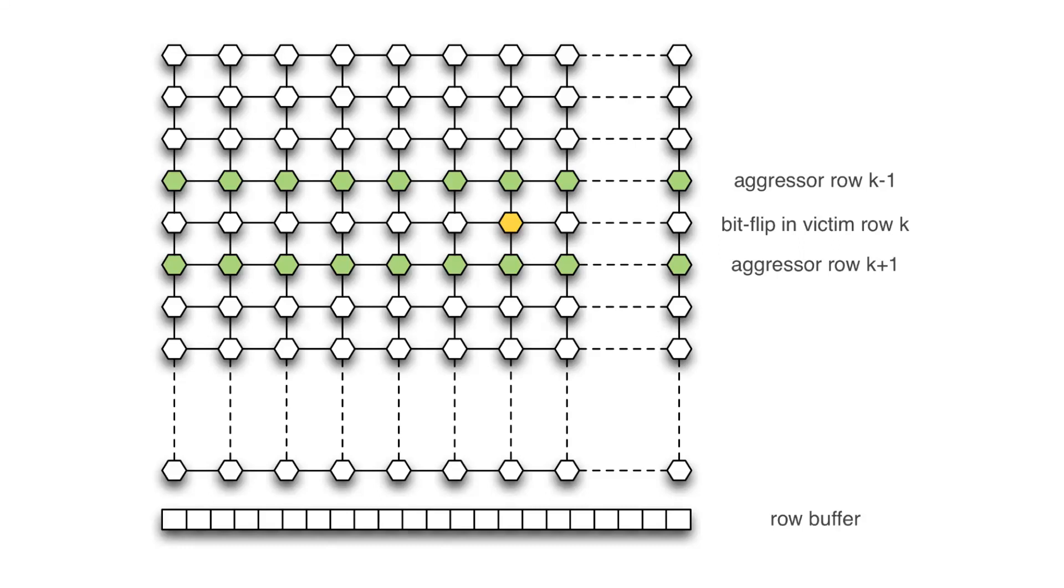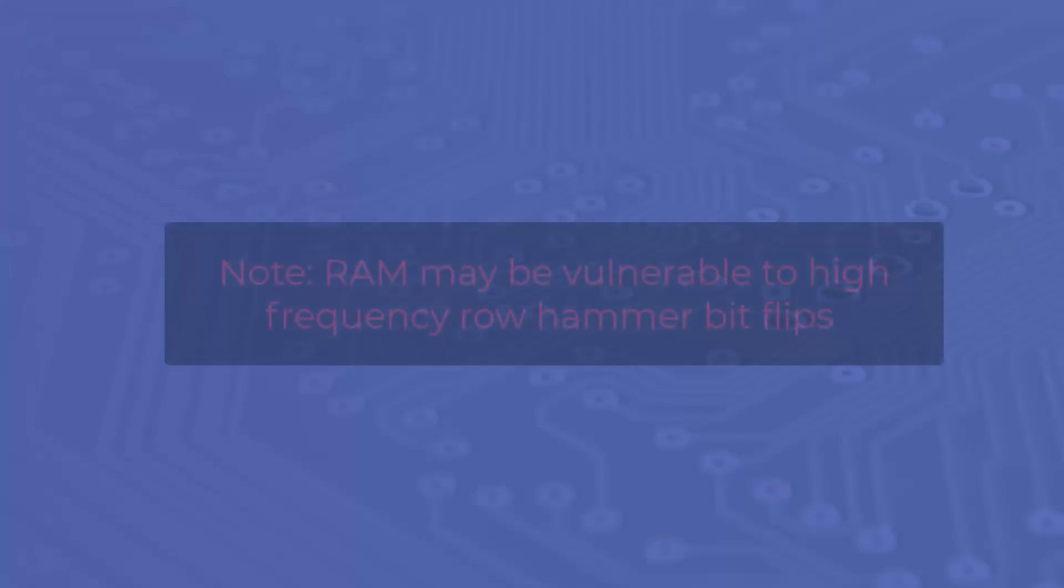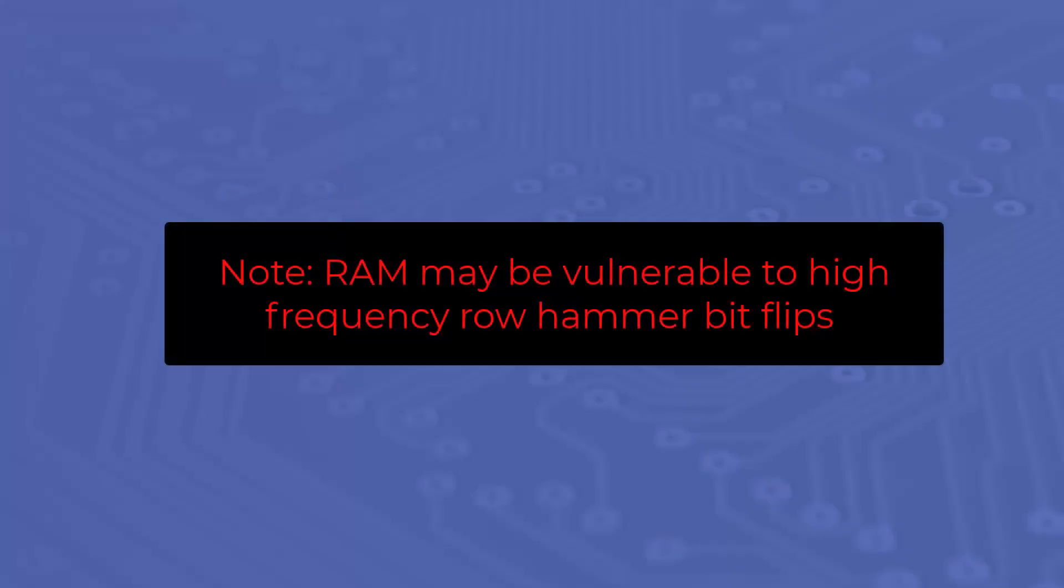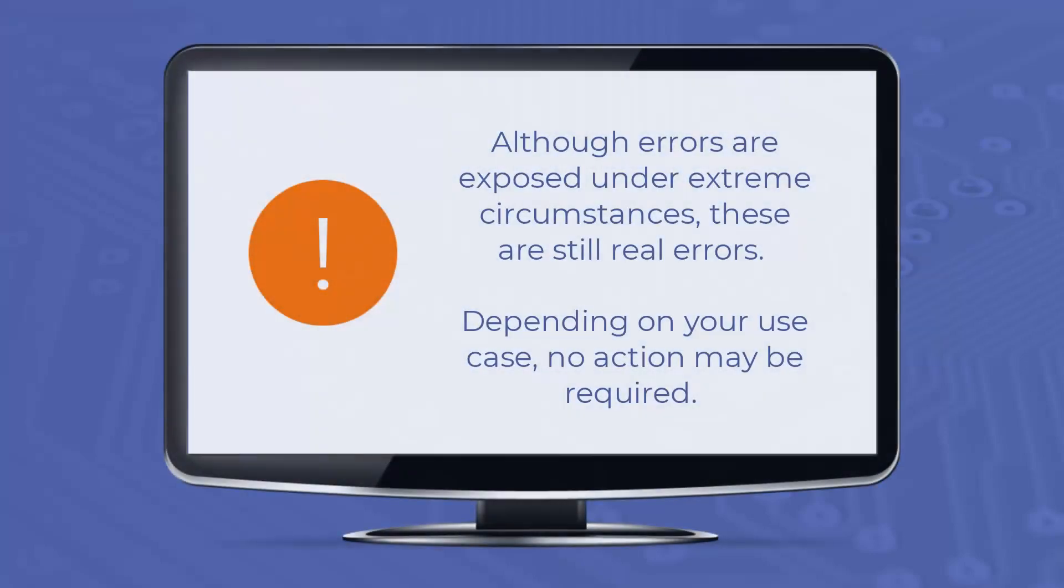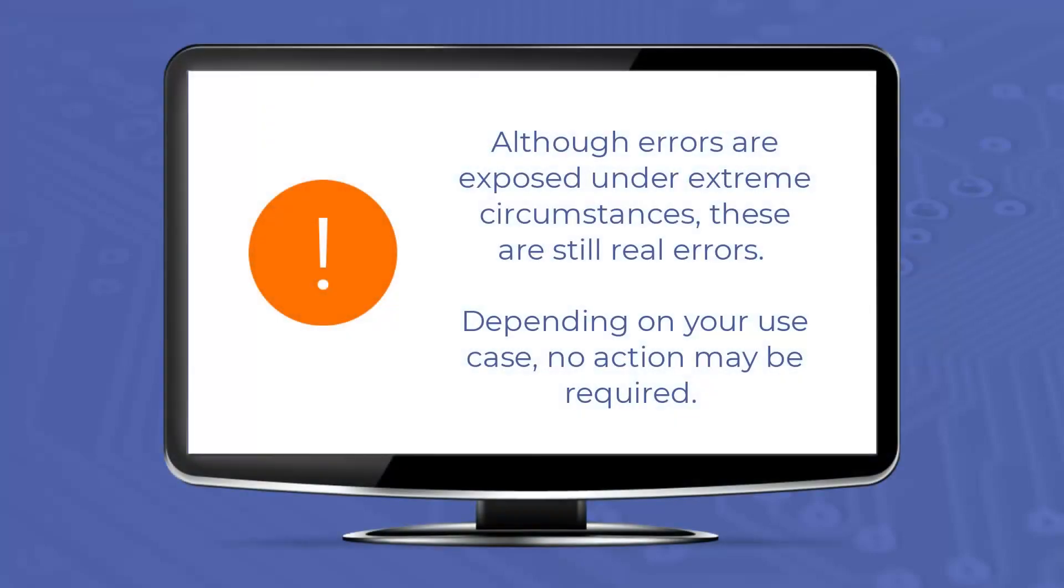Errors occur when the repeated access causes charge loss in a memory cell before the cell contents can be refreshed at the next DRAM refresh interval. After testing, the user may see a warning indicating that the RAM may be vulnerable to high-frequency row hammer bit flips. This warning appears when errors are detected during the first pass but no errors are detected during the second pass. The errors detected in test 13, although only exposed in extreme memory access cases, are most certainly real errors.